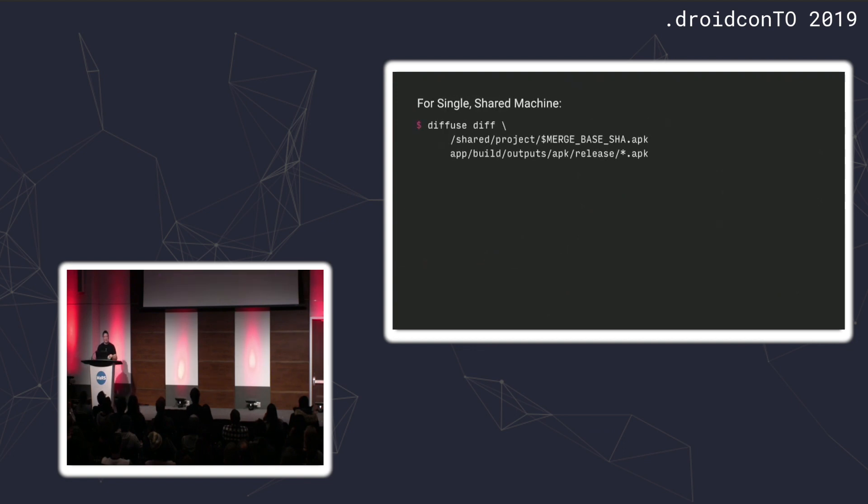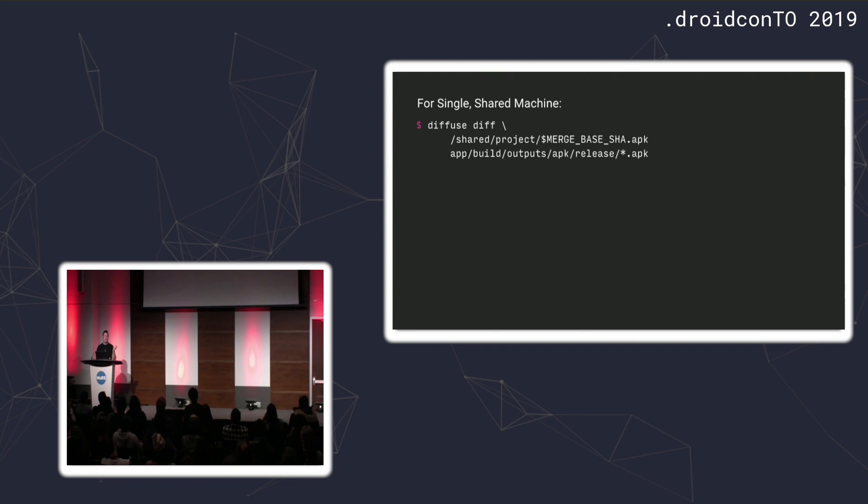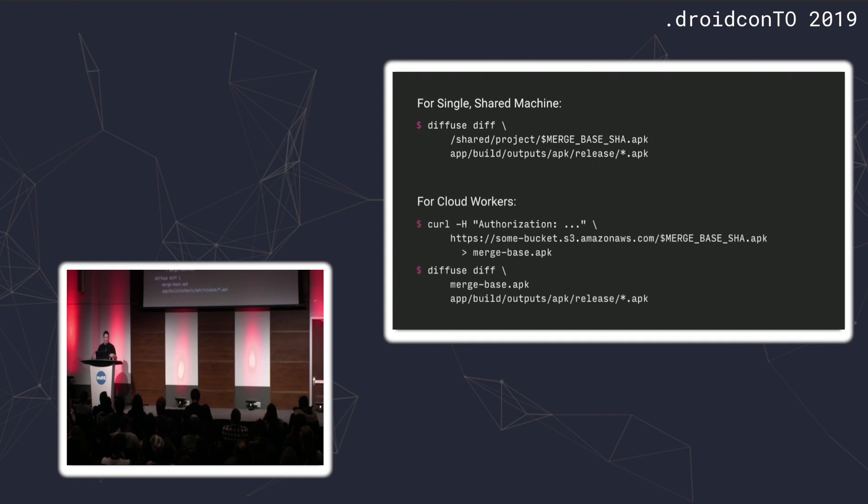That will give you the SHA that's the originating SHA. So as you merge this into master, these are the diff points that you want to take a look at. After that, it's really just about grabbing that—this is why we're using the SHA. You just go grab the APK from your shared folder and pass it through the tool. That's the previous version and then the current build as the current version. If you're in the cloud, you've got to pull down the APK for that SHA from your storage bucket or whatever. You can run the tool.